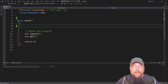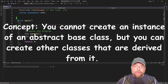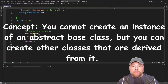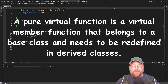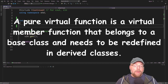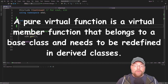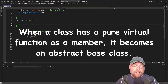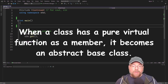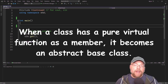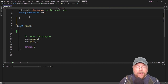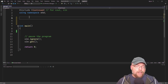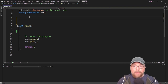The big concept with these two things is the following. You cannot create an abstract base class directly, but you can create other classes that are derived from it. A pure virtual function is a virtual member function that belongs to a base class and needs to be redefined in derived classes. When a class has a pure virtual function as a member, that's what makes it an abstract base class. So there are times when you want to guarantee that any derived class from a base class is going to have certain members — that's where this whole idea comes from.